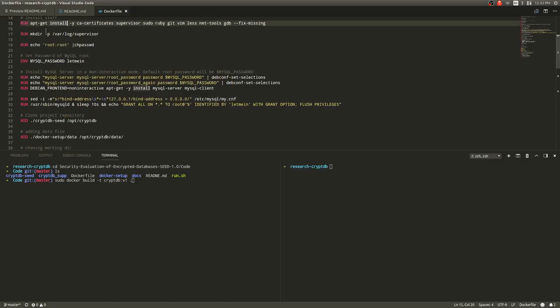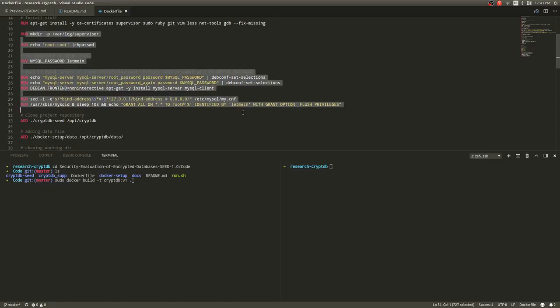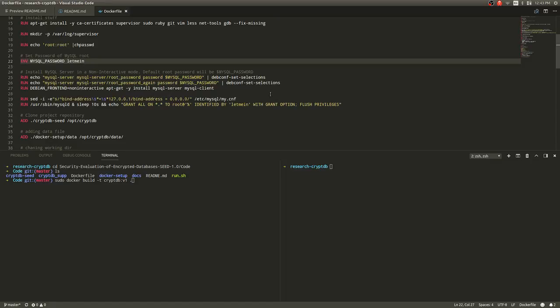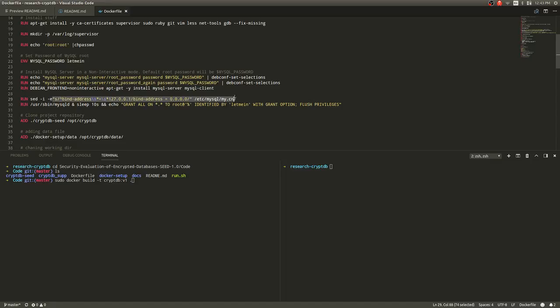Then these are just MySQL configuration. Basically what I'm doing here is that I'm setting the password for MySQL to be 'let me in'. And also that's for MySQL client and MySQL server. And I'm also binding the address of Docker to 0.0.0.0. That way when MySQL listens in the Docker container, it can also connect to our computer.